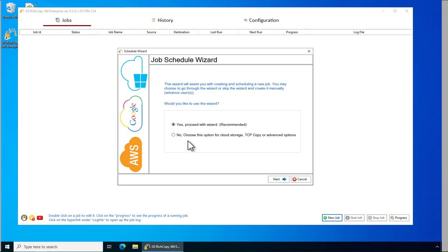Now you'll be presented with whether you would like to use the wizard or if you'd like to skip and use advanced options. In this case we'll proceed with the wizard.